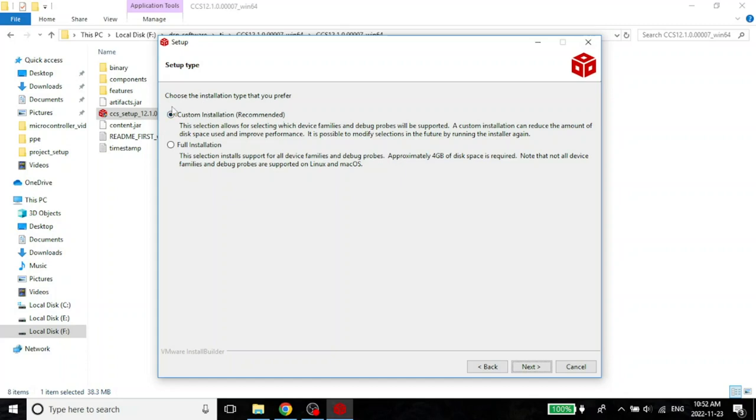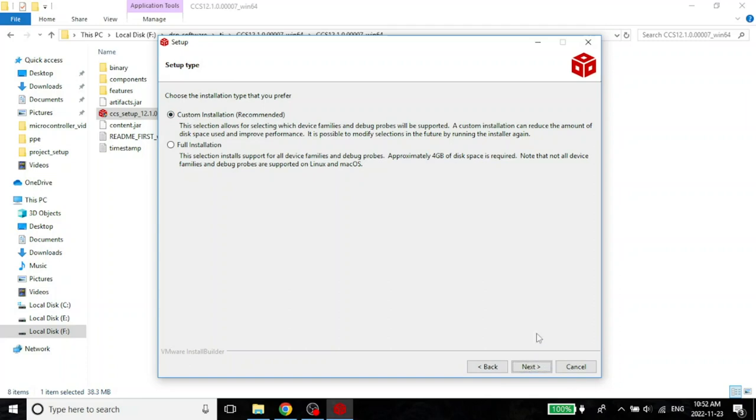Here you look. There is a custom installation. There is a full installation. The custom installation is recommended. Always use the recommended options in the beginning. Once you become an expert, you can start playing around and having your own special installation. But for now, let's go ahead with the recommended options.